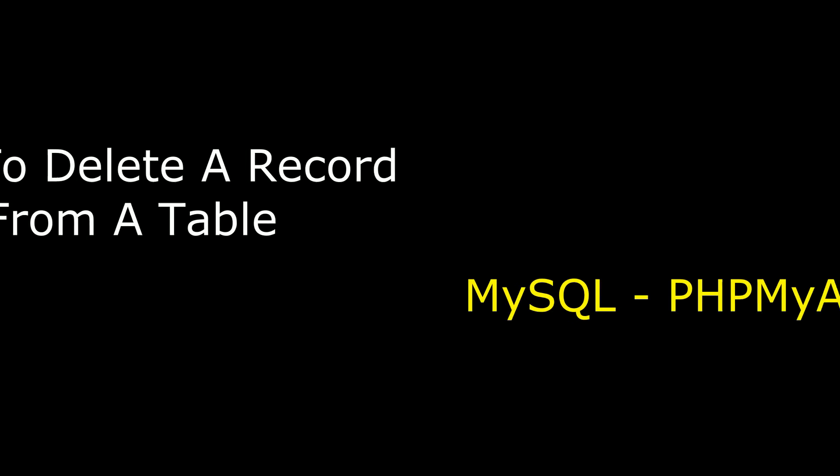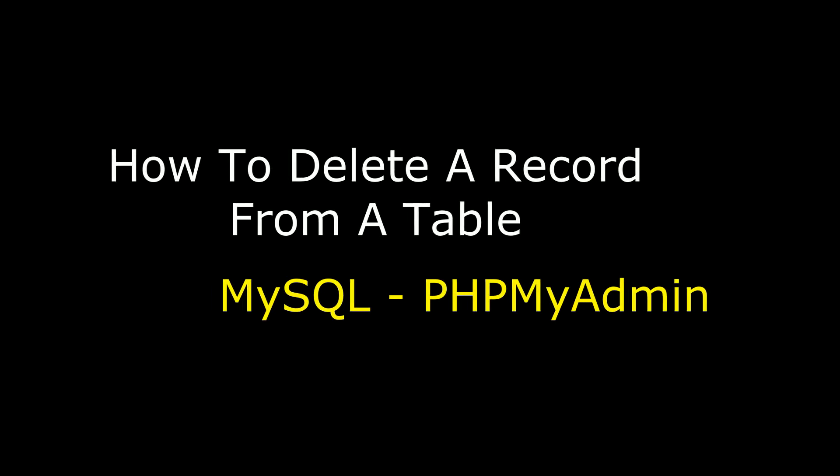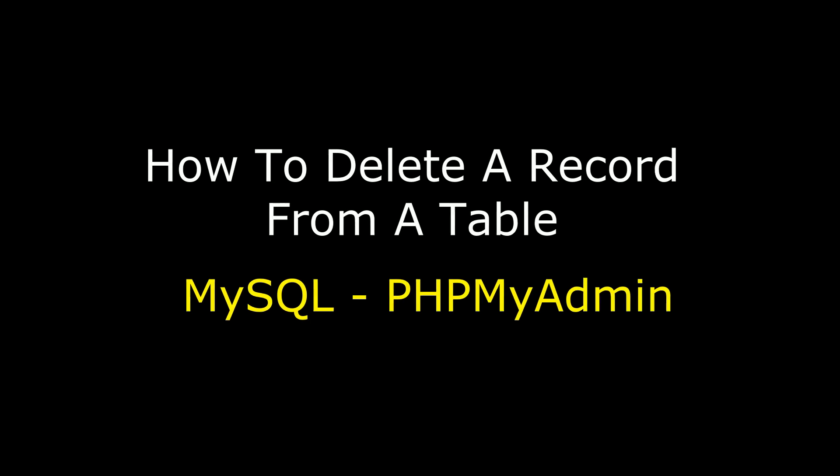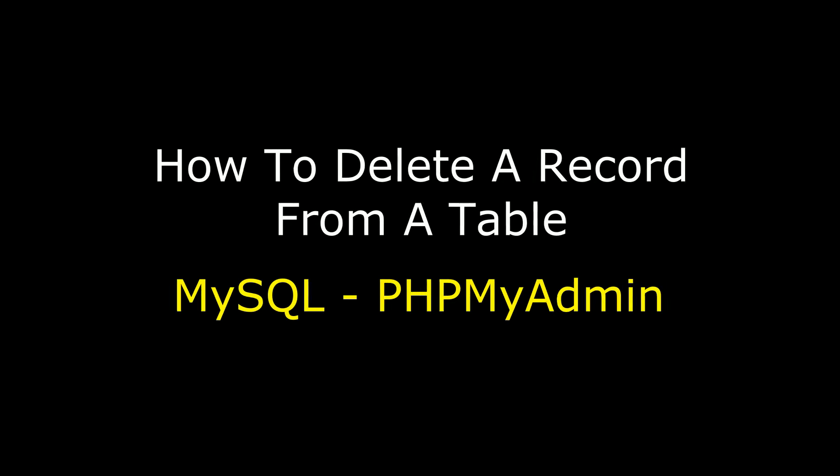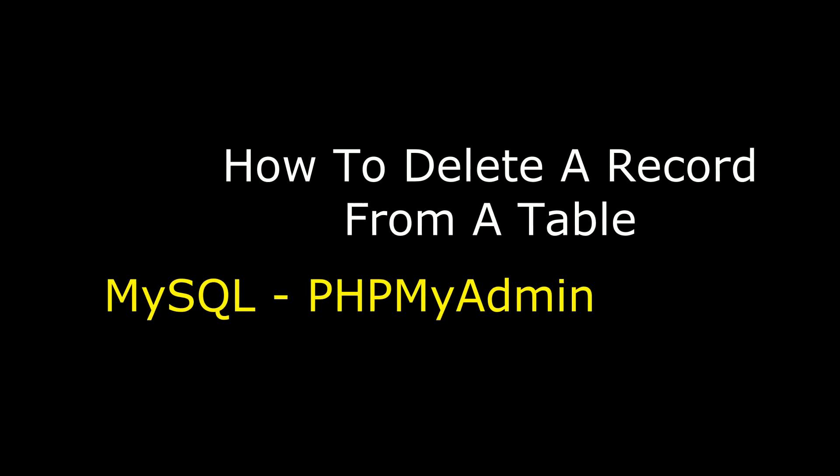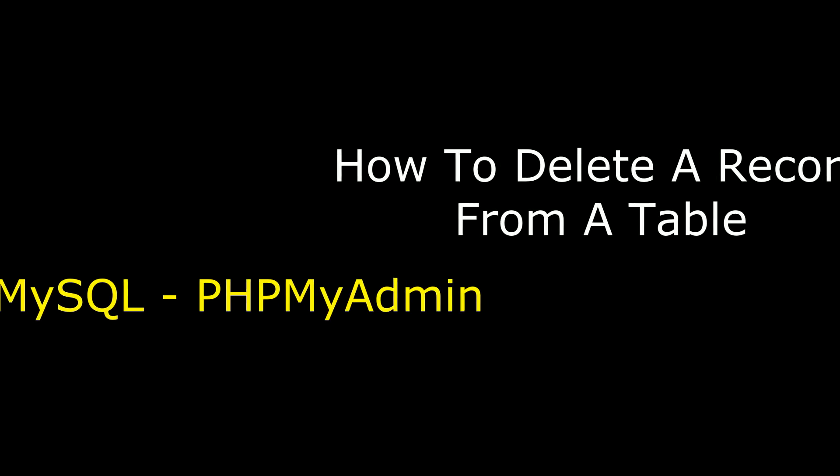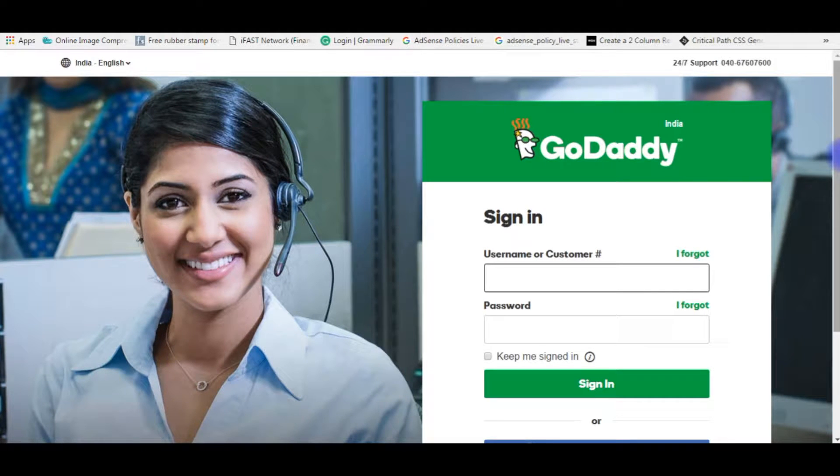Hello friends, welcome to my channel. This is Sharon. In this video I will show you how to delete a record from remote server of MySQL which is phpMyAdmin. I'm logging into my GoDaddy account to connect the database of MySQL.